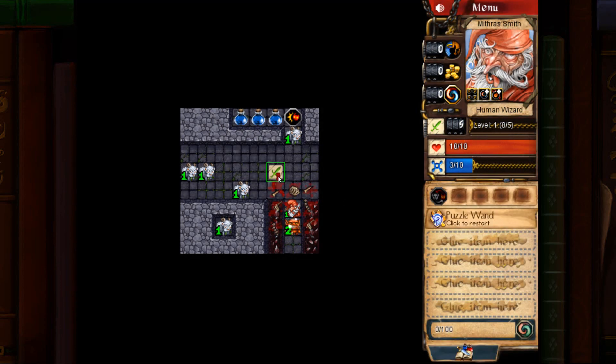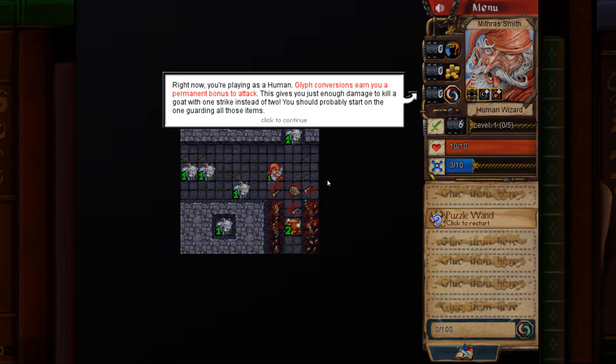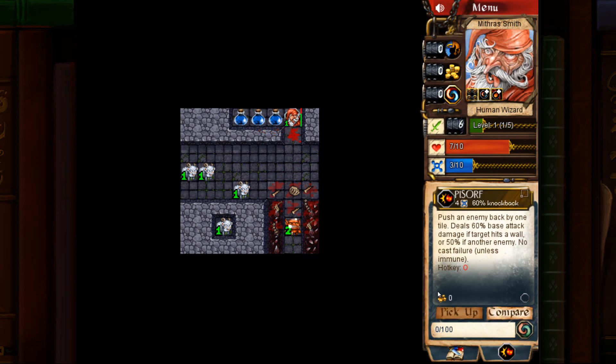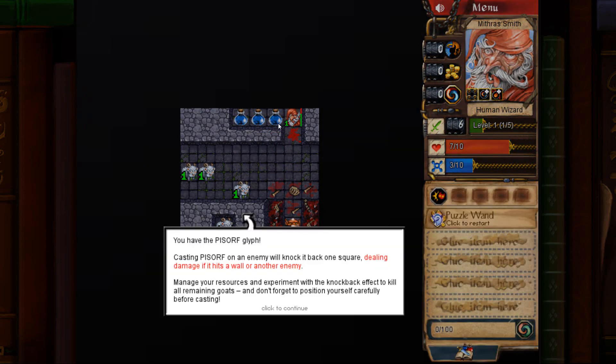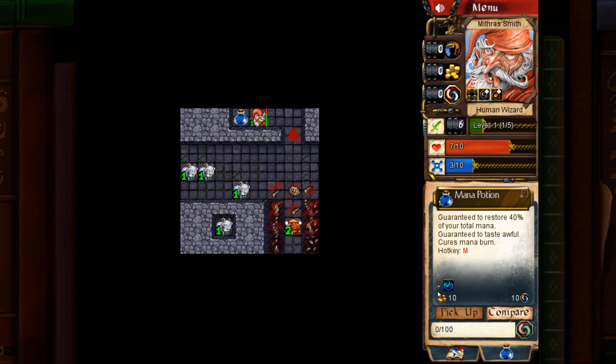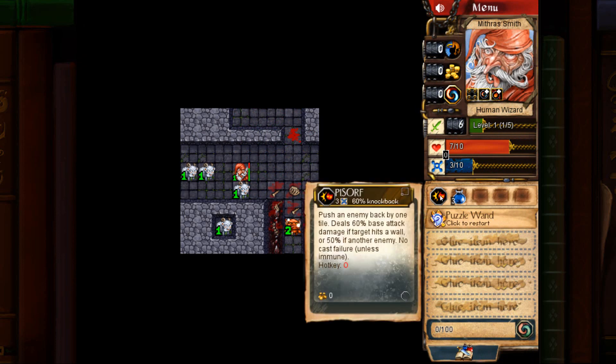Pick up the attack stat buff. Convert the glyph. Attack this goat up here. Pick up the glyph and the three monopods. Whenever you use the glyph, it knocks the monster back. If it hits a wall, the wall will break. It'll take extra damage. If it hits another enemy, both enemies will take damage. So go down here.